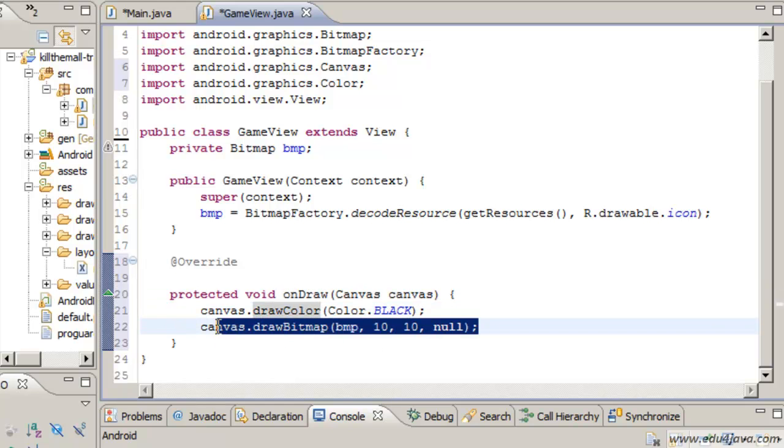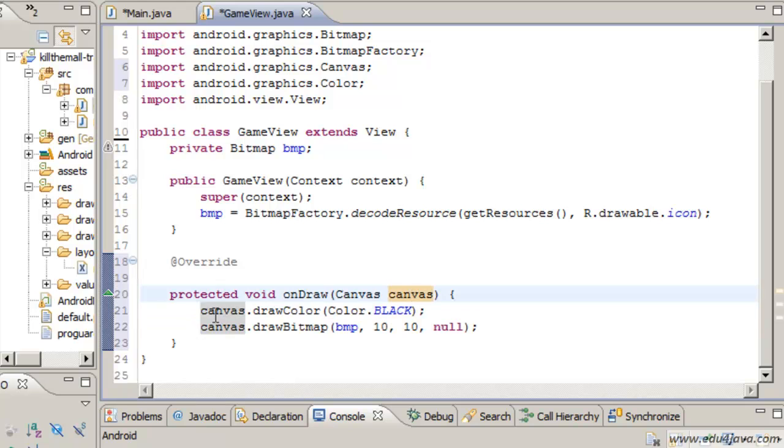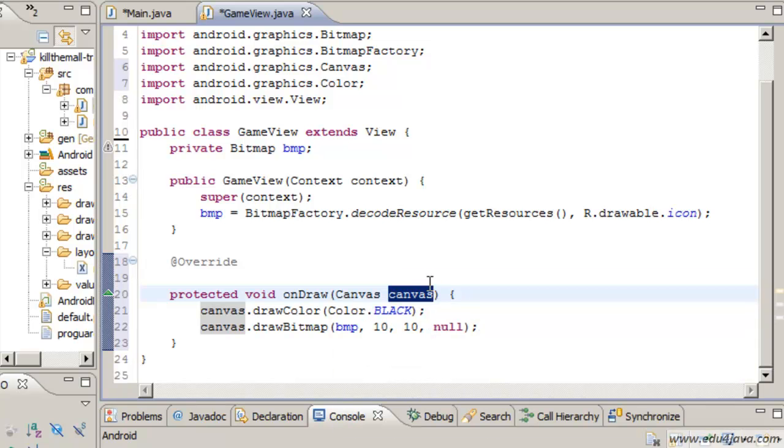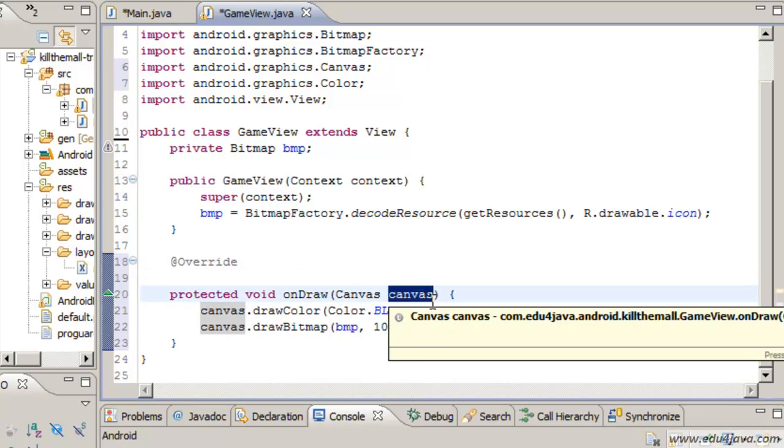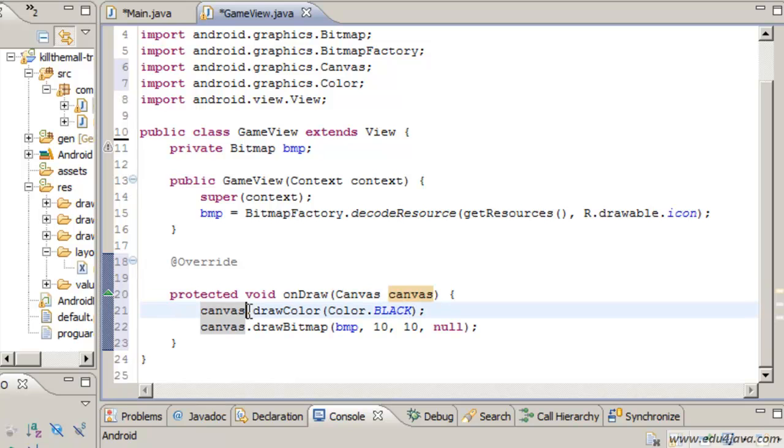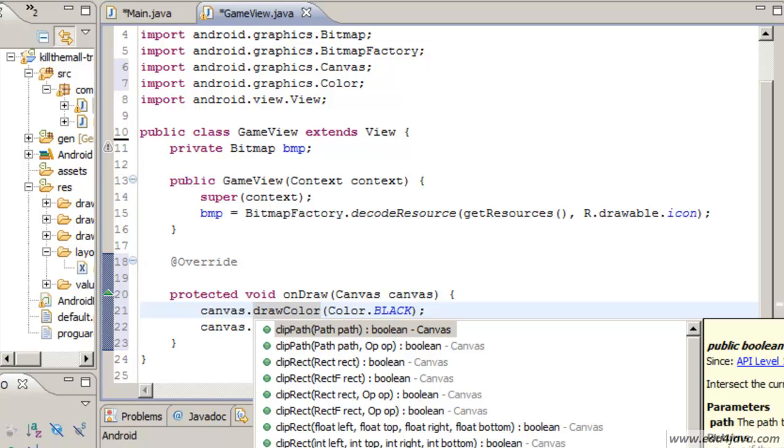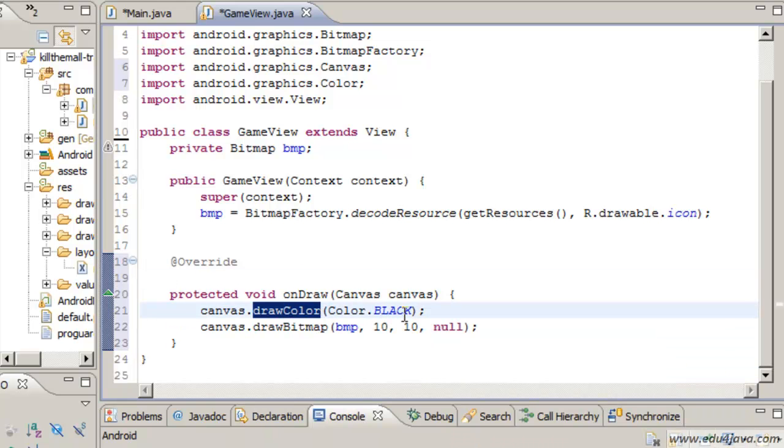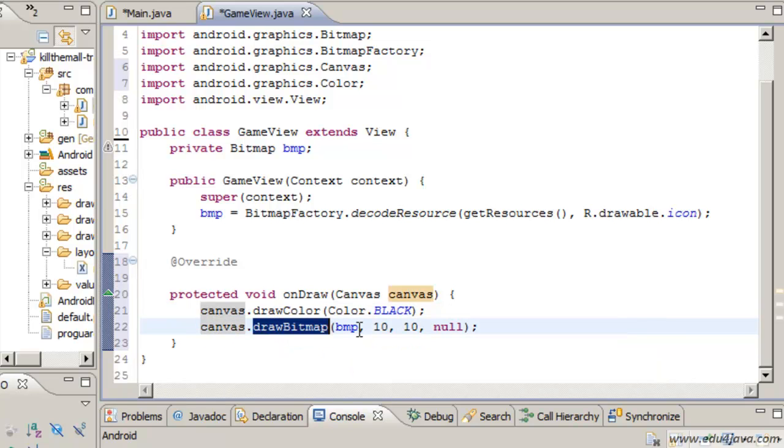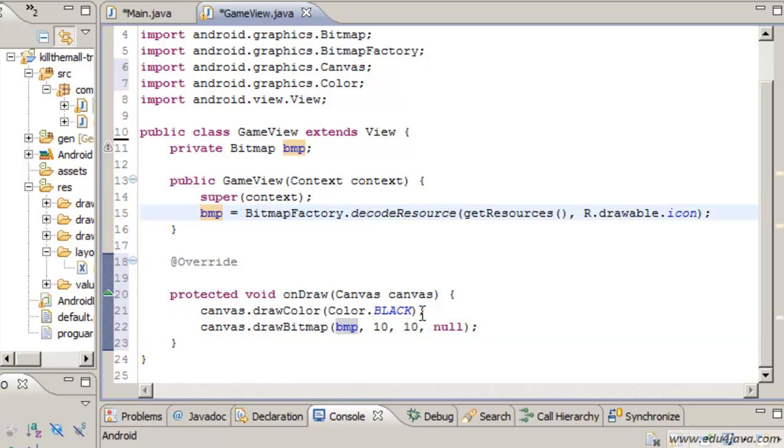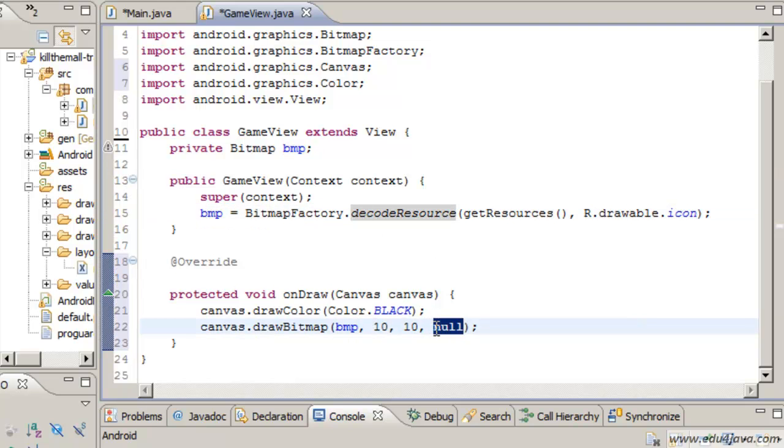And here is where we can write in the application. This canvas object here is like the blackboard where we could write when we were little. Imagine we were at school and we had a blackboard and we could write with a chalk. We write through a lot of methods of this canvas. Here we can see it has a lot. The first thing I do is tell him to make the background black and afterwards I tell him to print the bitmap.